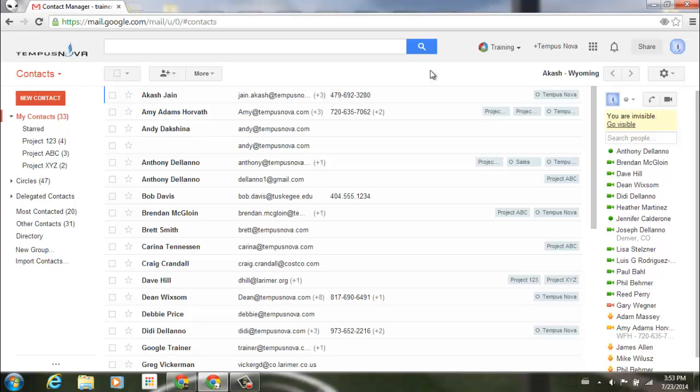Google has just added a new feature to your contacts. If you're one of those people that works with delegated contacts, you now have the ability to search through those contacts. For example, right now to the left side of my screen I'm in my contacts.